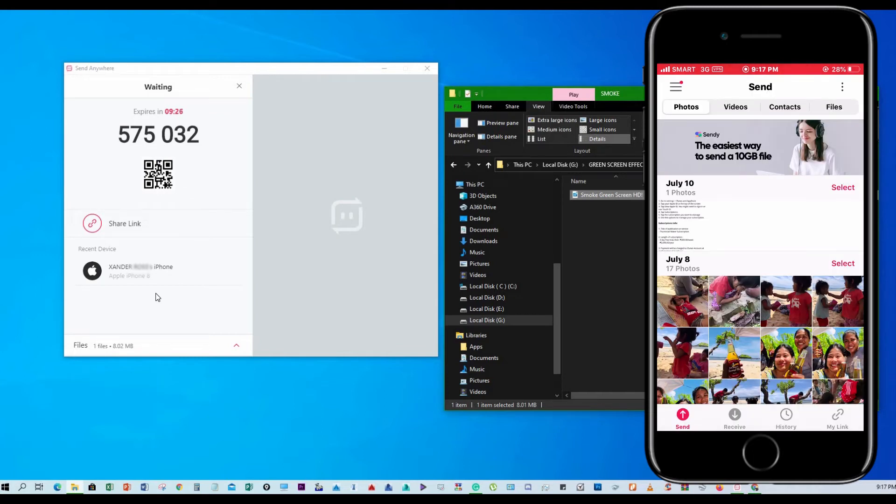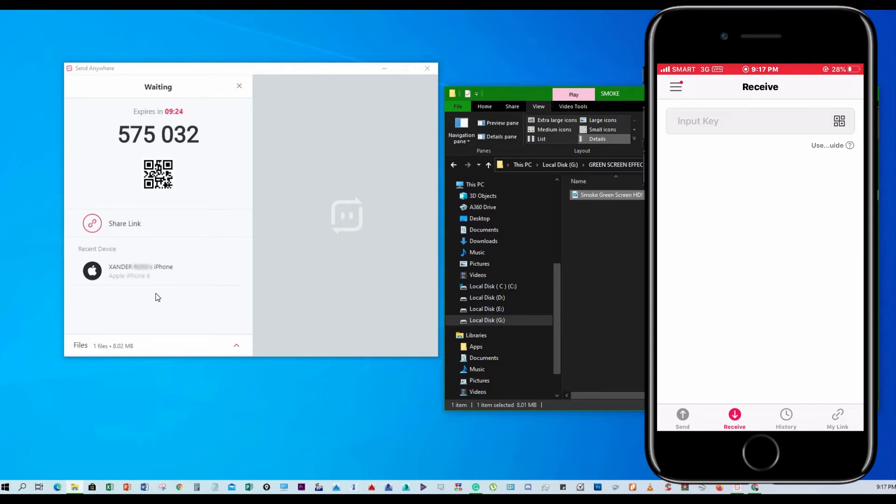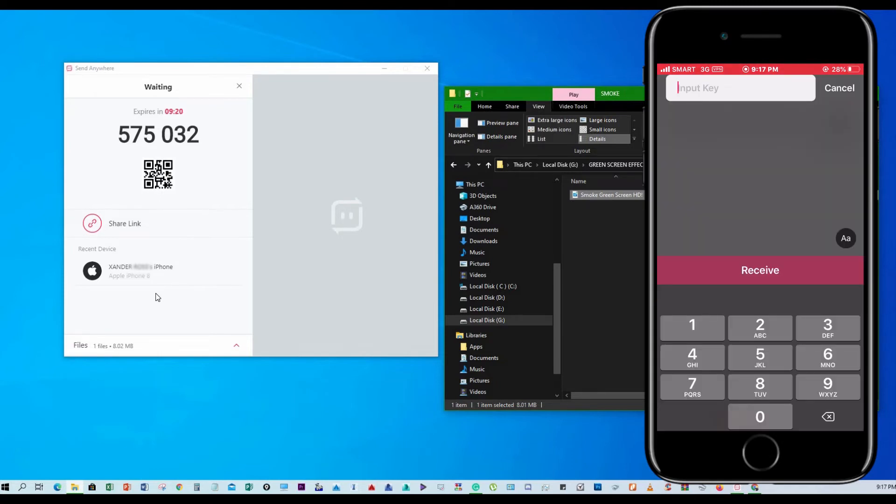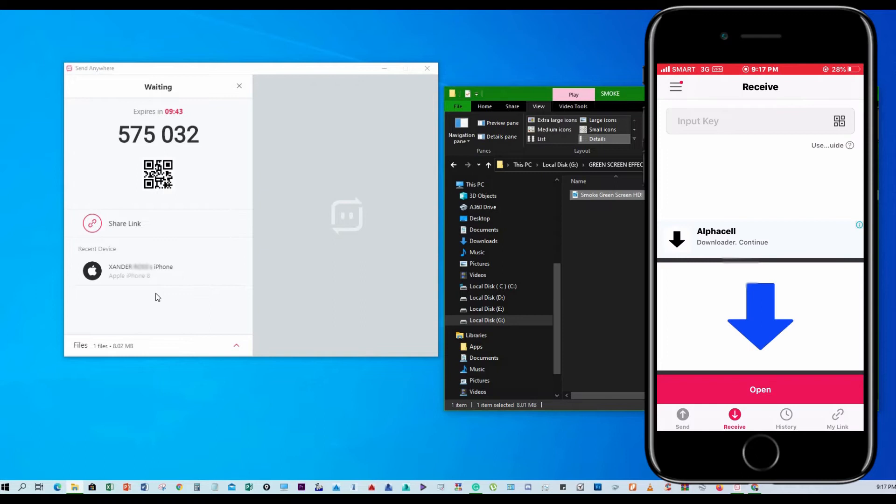Go ahead and open it, then just tap receive, input the code, or you can scan the QR code here.